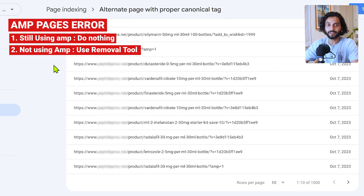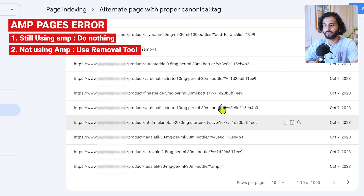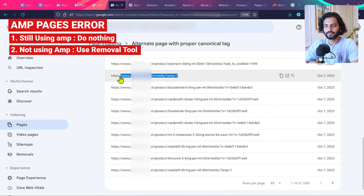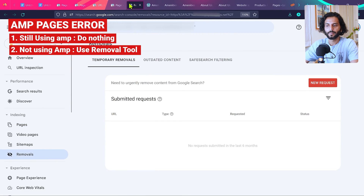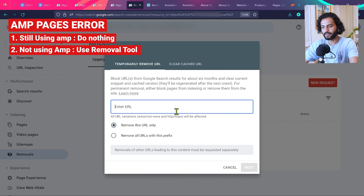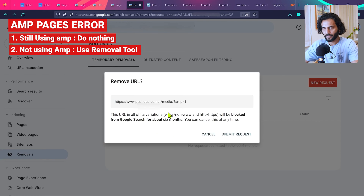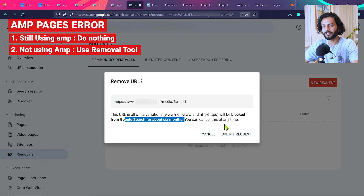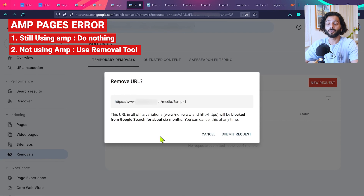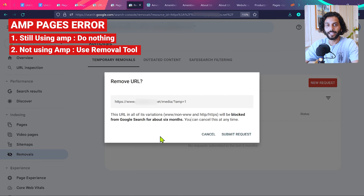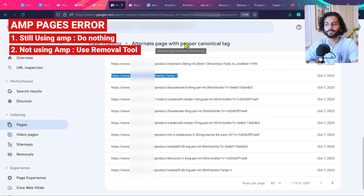Situation two: if you used AMP pages in the past but not anymore, that's what you need to correct. Hover on the URL and copy it, then click on 'Removals' in Search Console and click 'New Request.' Enter the URL and click 'Next' — this will block the URL from Google Search for about 6 months. You can cancel this request anytime. After 6 months, Google will crawl these pages, see they no longer exist on the sitemap or website, and permanently drop them.